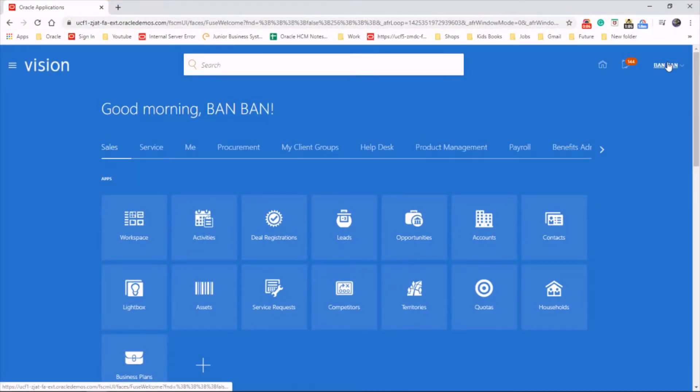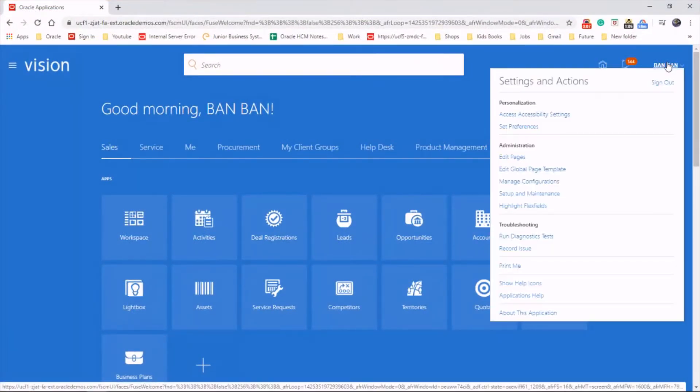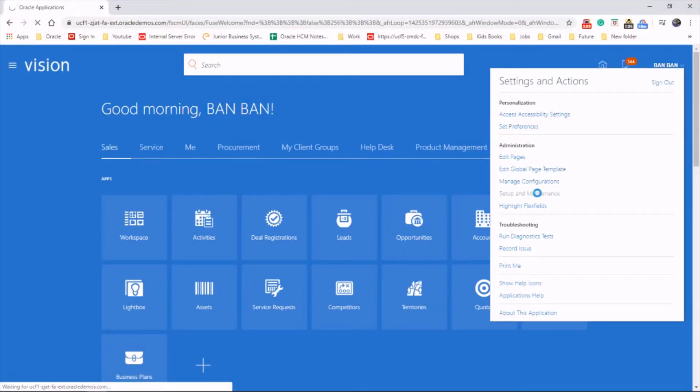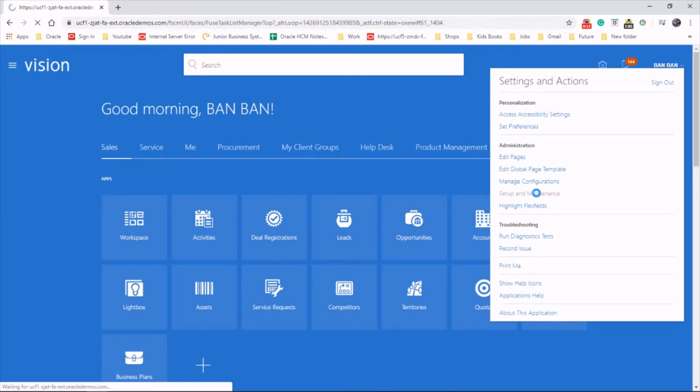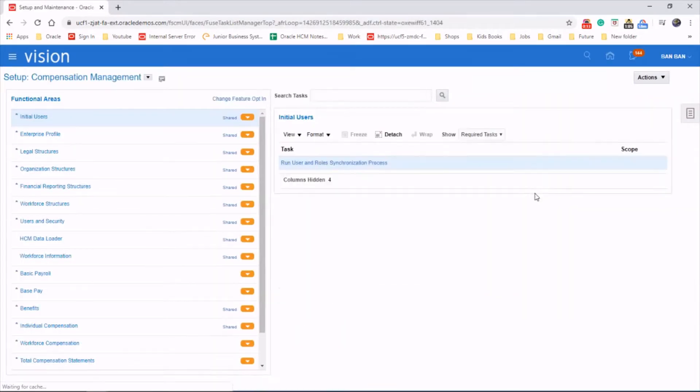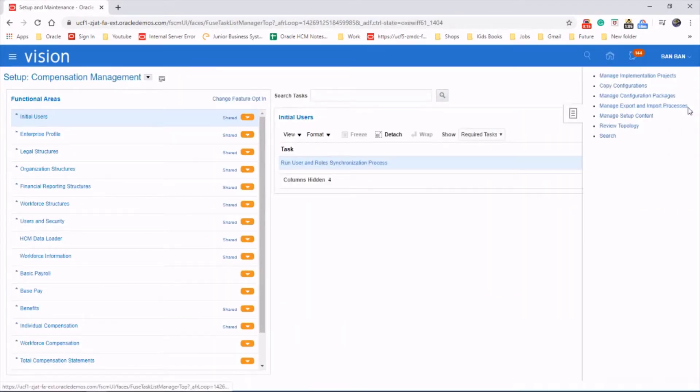Let's go to the username, set up and maintenance, task area, implementation project.